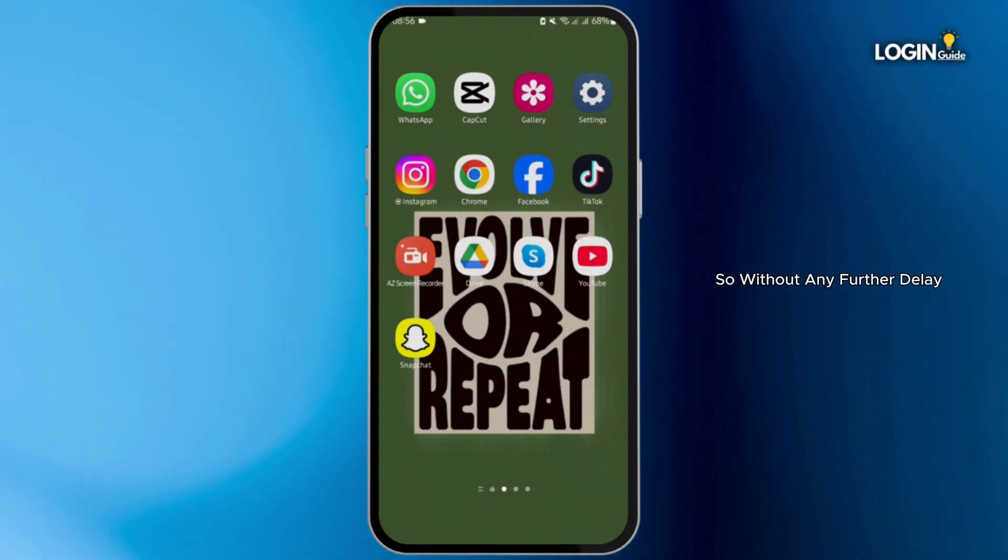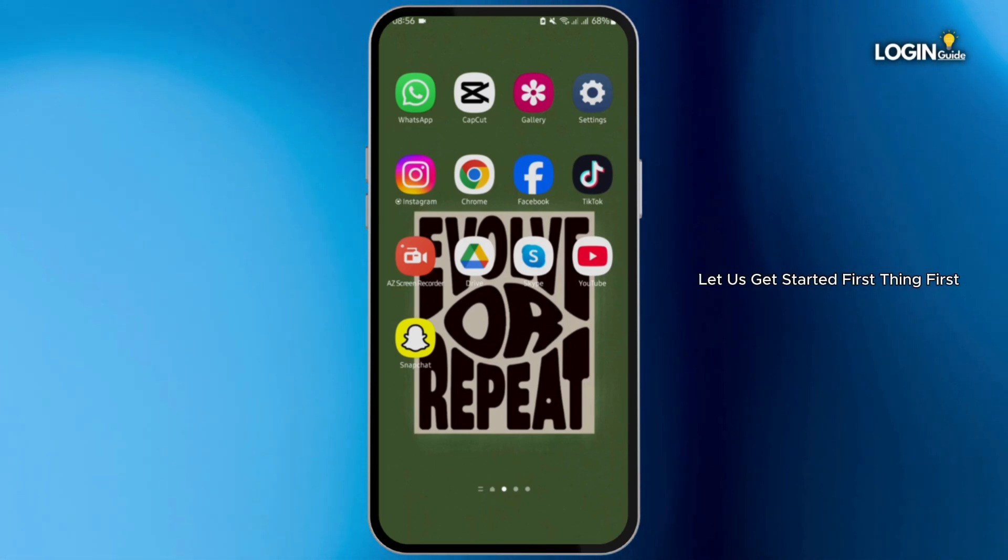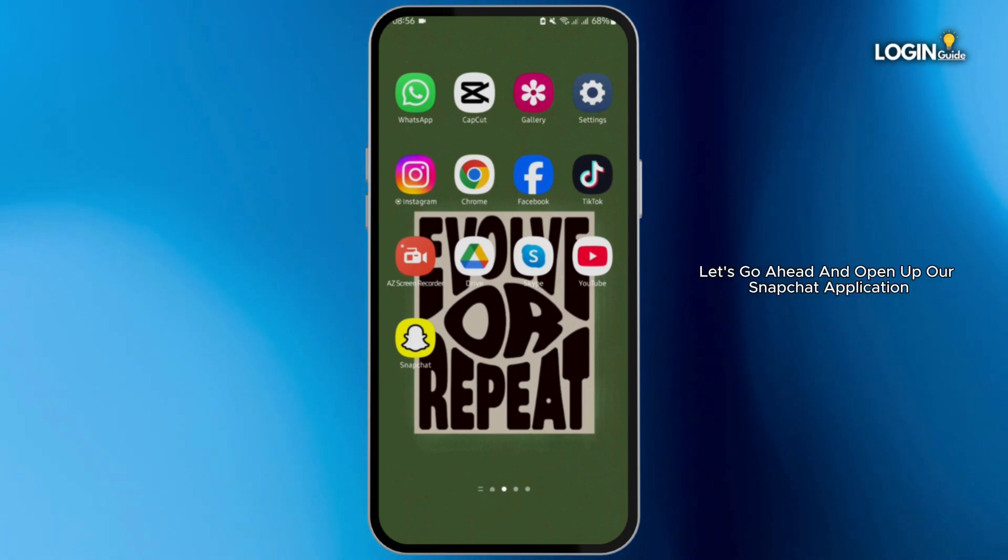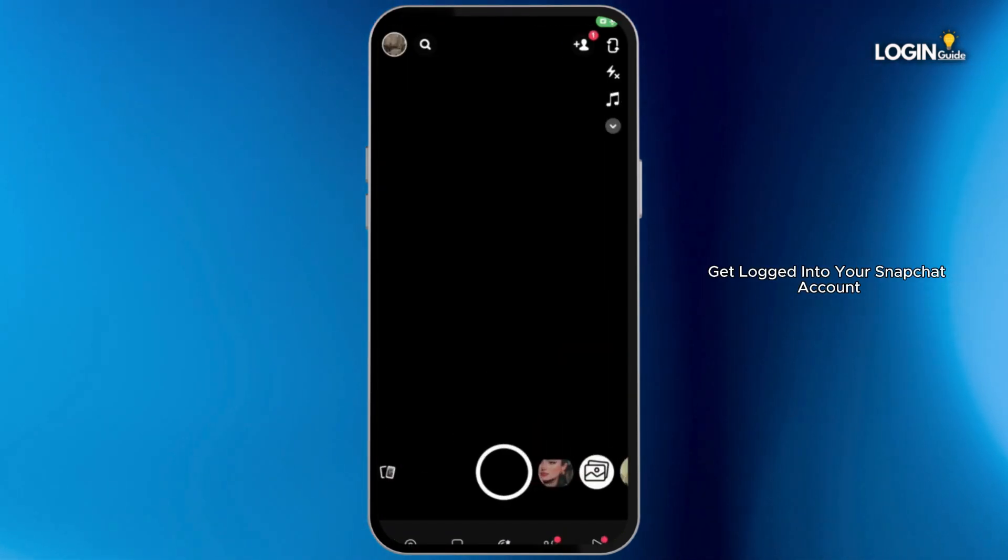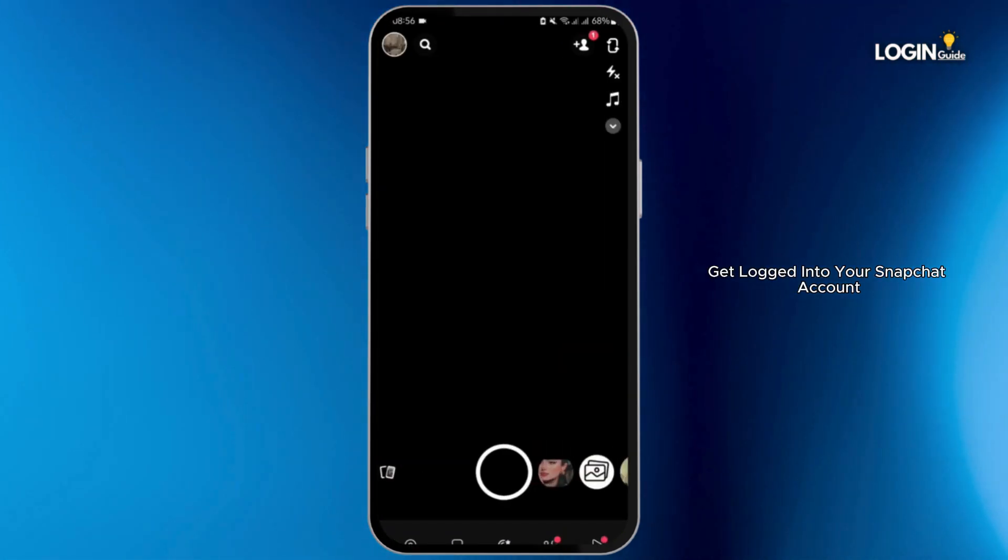So without any further delay, let us get started. First thing first, let's go ahead and open up our Snapchat application. Get logged into your Snapchat account.